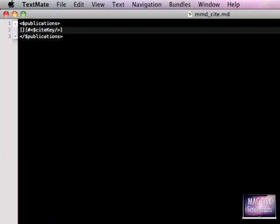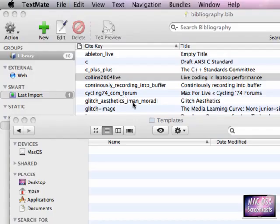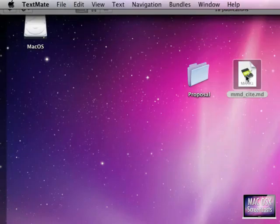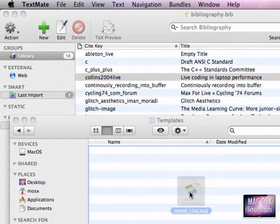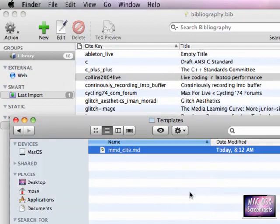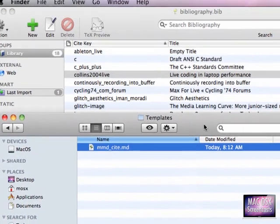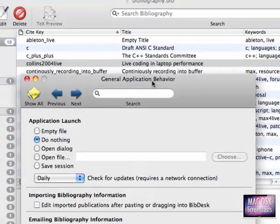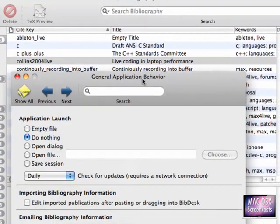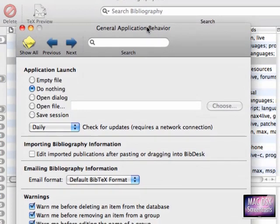This is definitely a recommended read. Now, what we want to do in order to use that template in our BibDesk installation is move our template file to the Library Application Support folder.